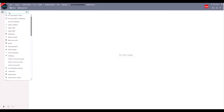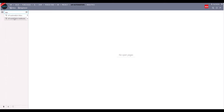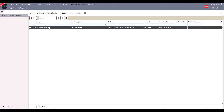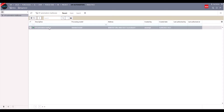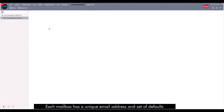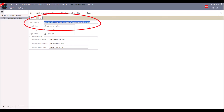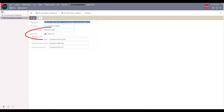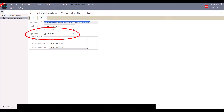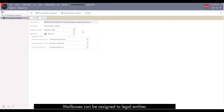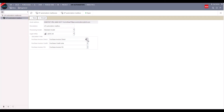For completeness, let's cover off a few other areas APA has introduced to iplicit. Firstly, there's the APA mailbox. These are simple to create and each mailbox will have its own unique email address used by the suppliers or the AP teams to send their invoices to. Against each mailbox you can have a default company, so each legal entity can have its own unique mailbox, or you can have one mailbox used across all legal entities.